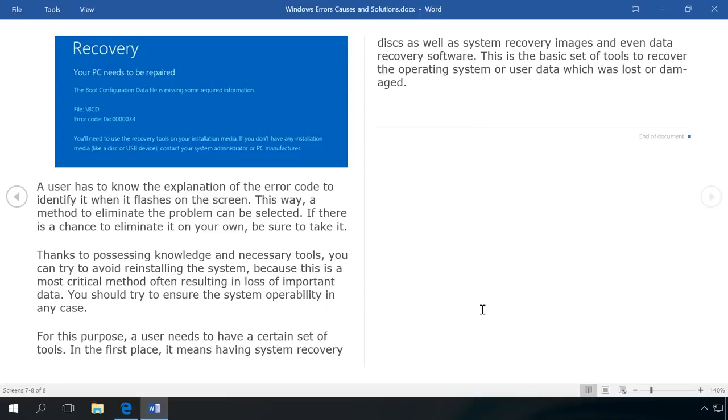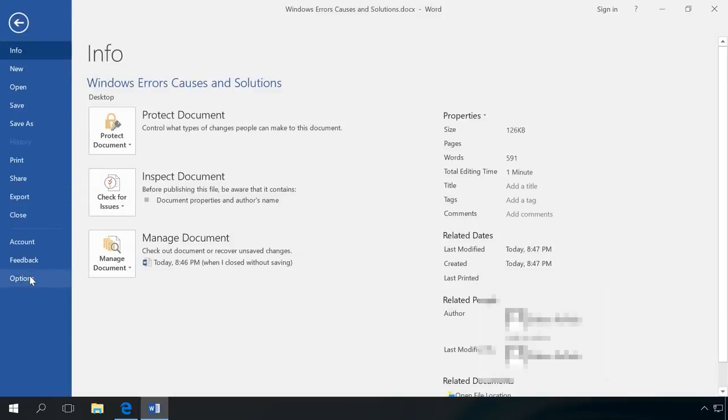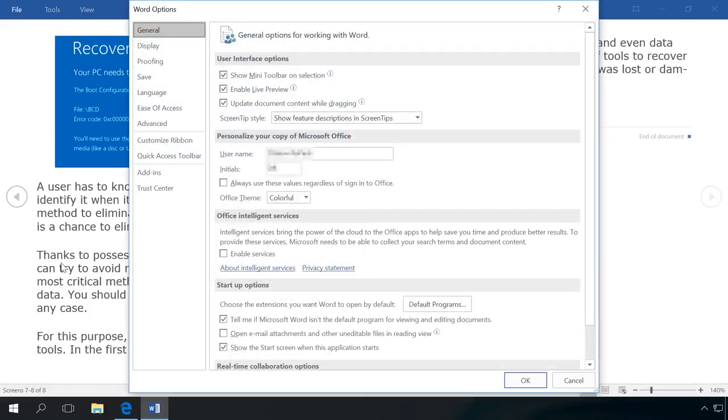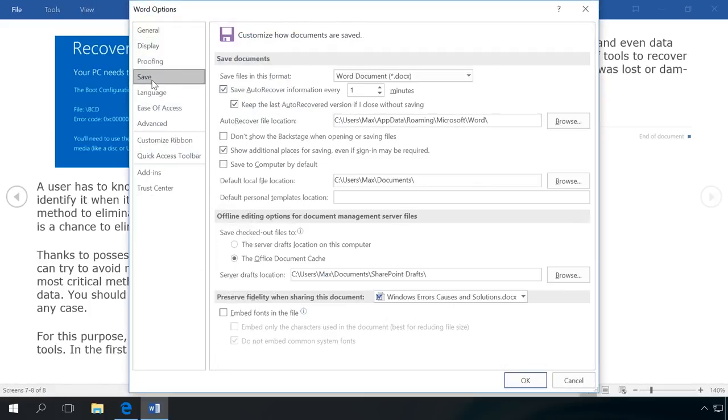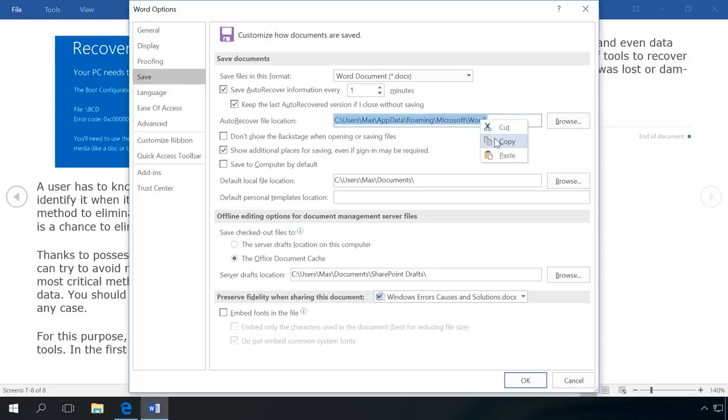To do it, go to File, Options and Save. In the section Save documents, workbooks or presentations, find the auto-recover file location. This is the folder where all autosaved files of an open application are saved. Go there. To do it, copy the path to the folder and insert it into the Windows File Manager.